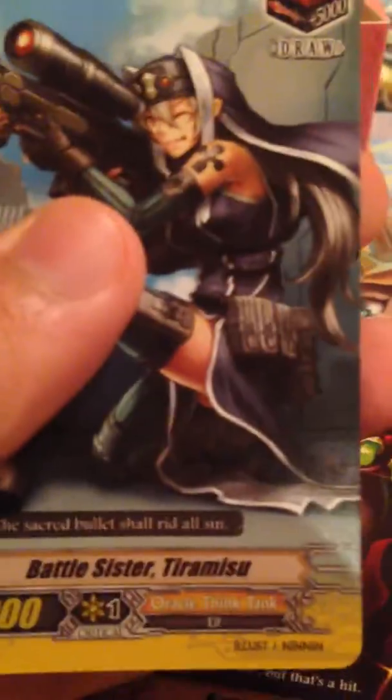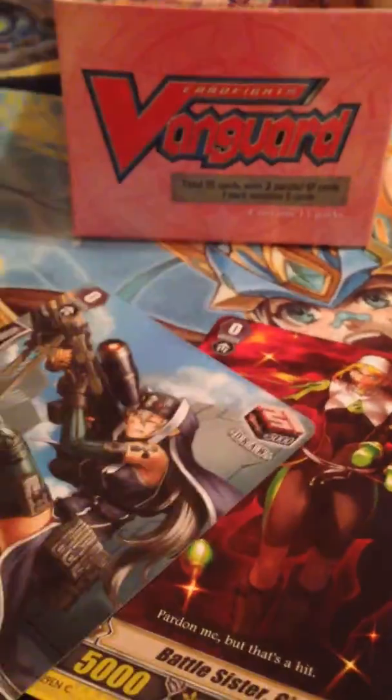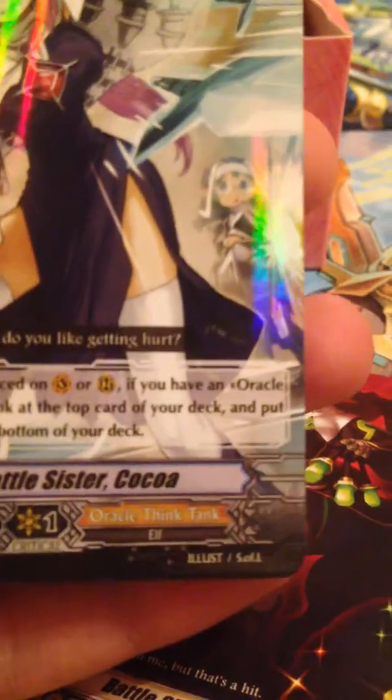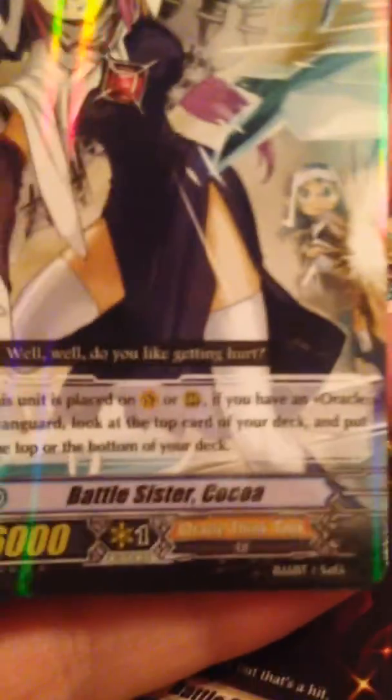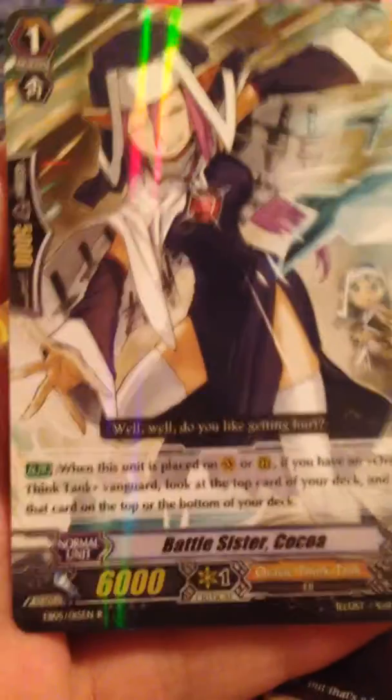Okay, so let's see. What do we have here? Oracle Guardian Pylon, One Who Gazes at the Truth, Battle Sister Ginger, Battle Sister Tiramisu, and Battle Sister Coco.